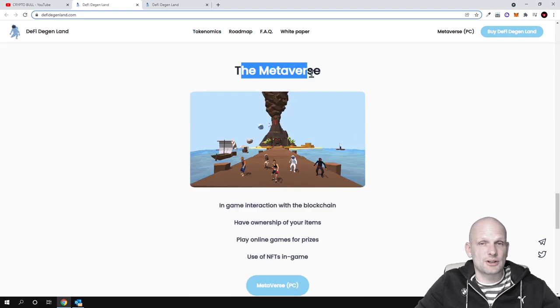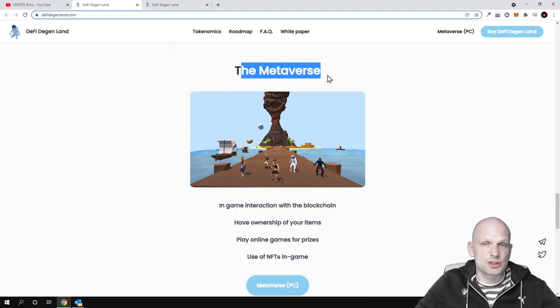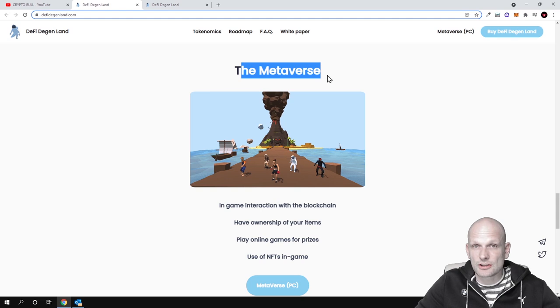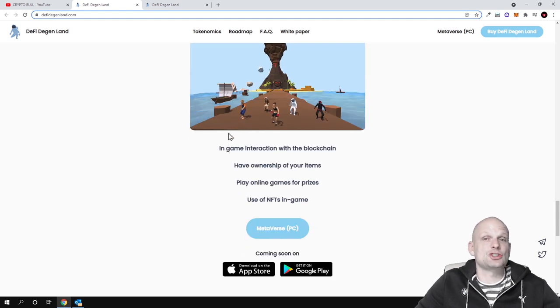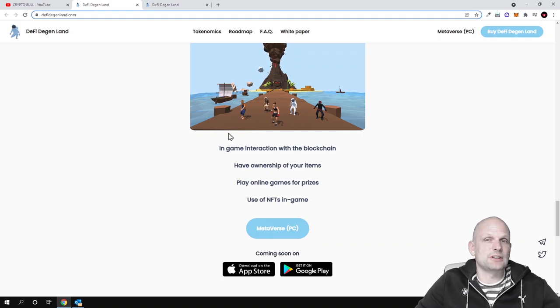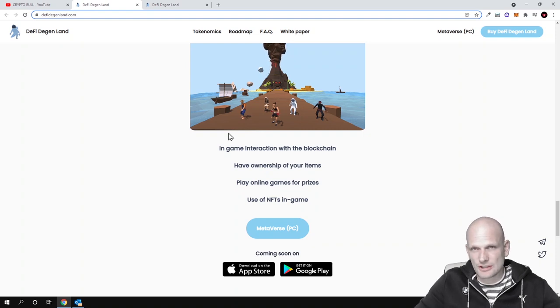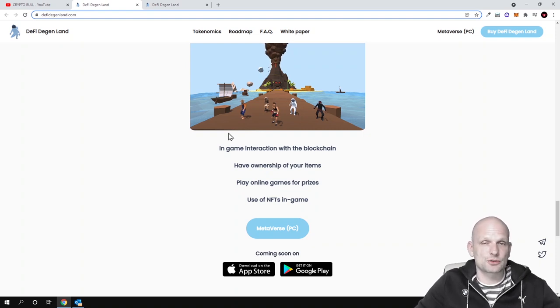And this is the Metaverse game which they are building, which I already checked out at the very beginning of this video. And I find that they have actually built something and this is interactive, this is actually working and you can already browse around it with your mouse.